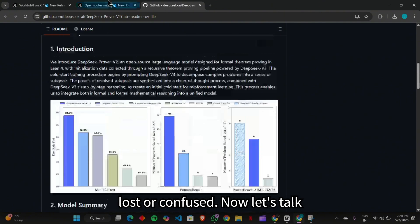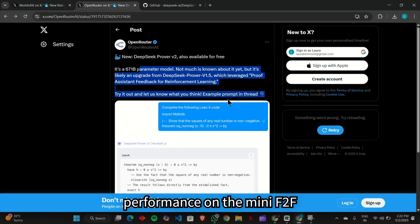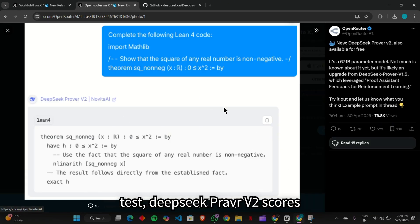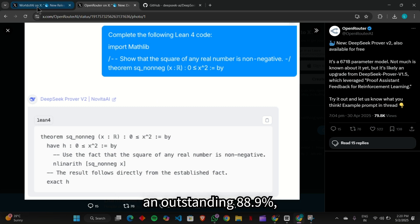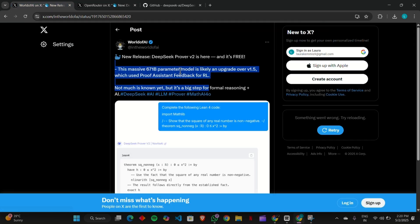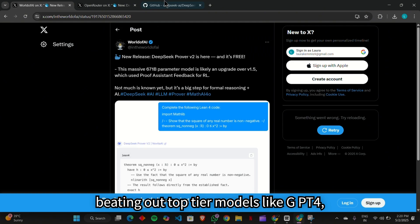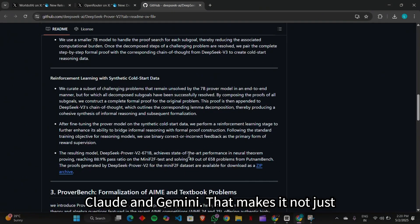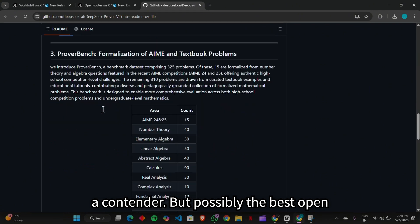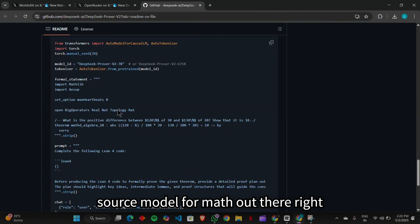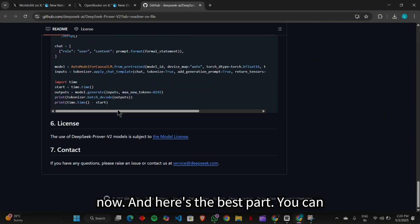Now let's talk performance. On the Mini F2F benchmark, a notoriously difficult math test, DeepSeek Prover V2 scores an outstanding 88.9%, beating out top-tier models like GPT-4, Claude, and Gemini. That makes it not just a contender, but possibly the best open-source model for math out there right now.